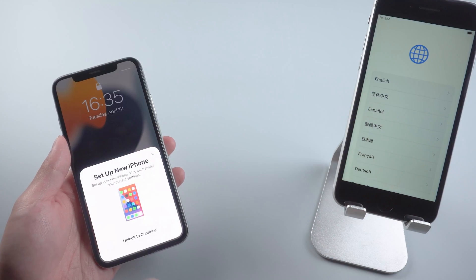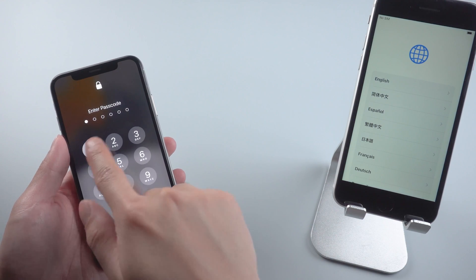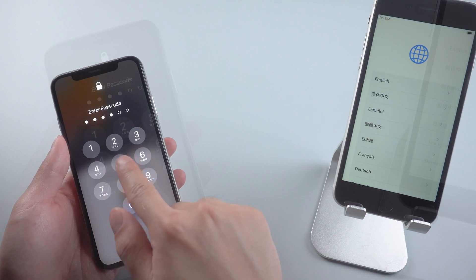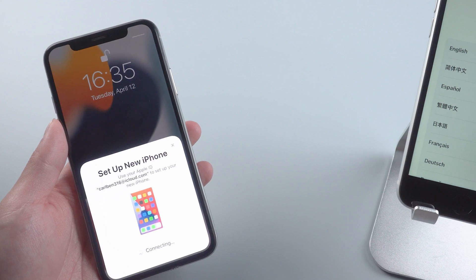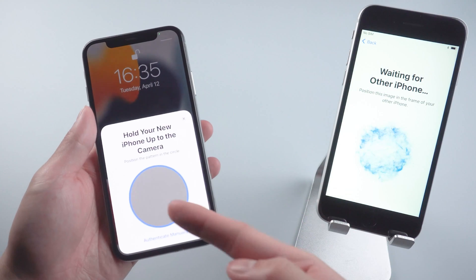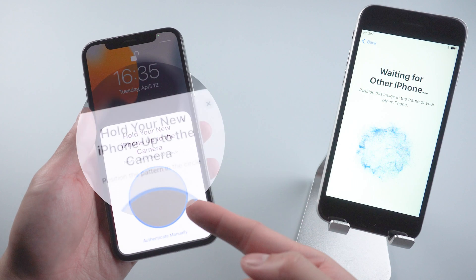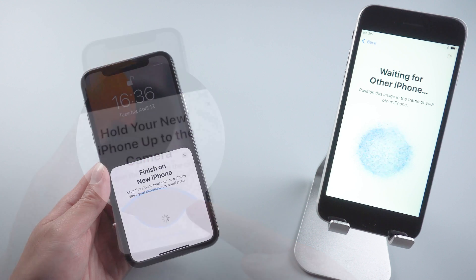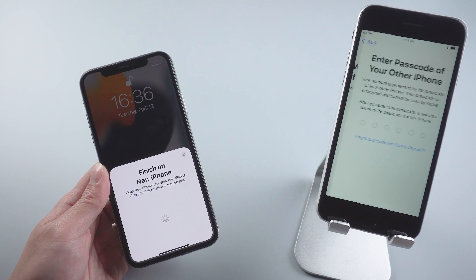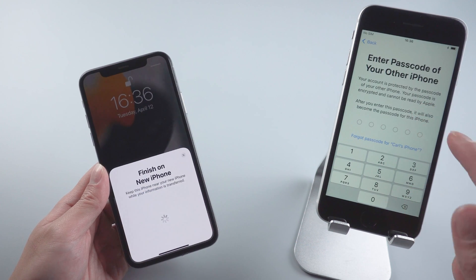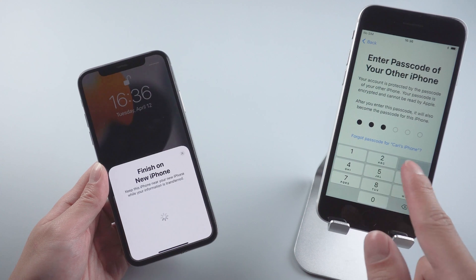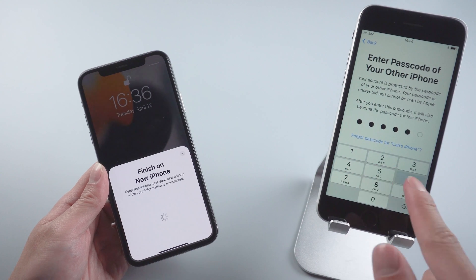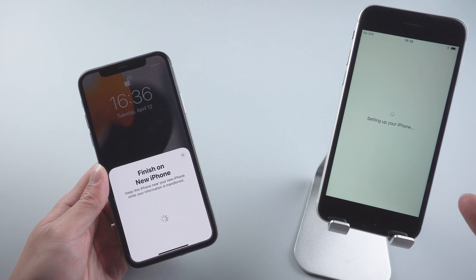When you swipe up your new iPhone, the old iPhone will automatically pop up the window showing to set up new iPhone. And now it shows a blue image on your new iPhone. Just hold your new iPhone up to the camera. Then enter the passcode on your old iPhone and it will start to set up your iPhone.